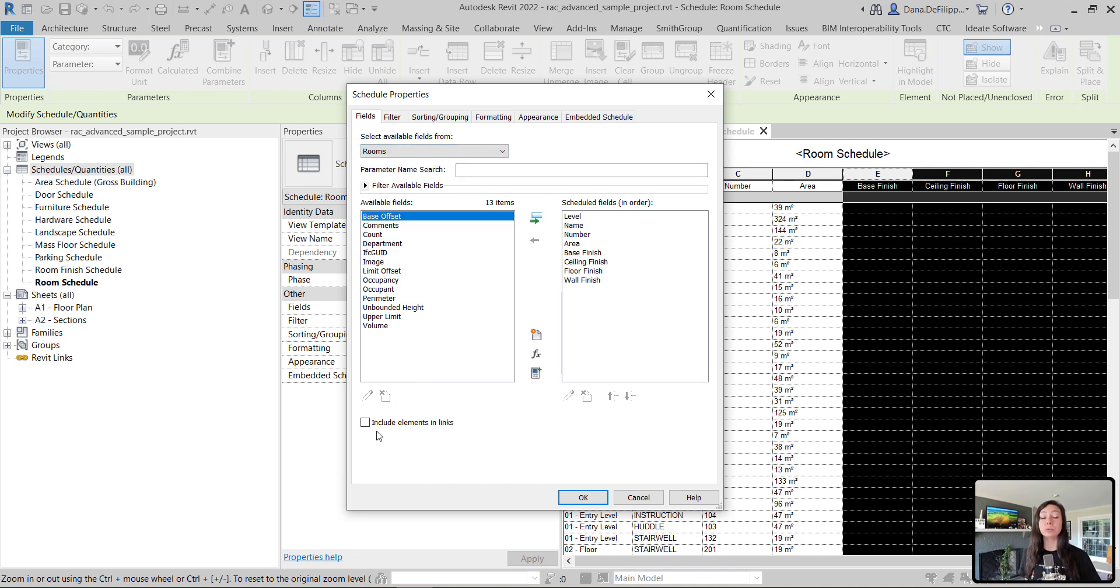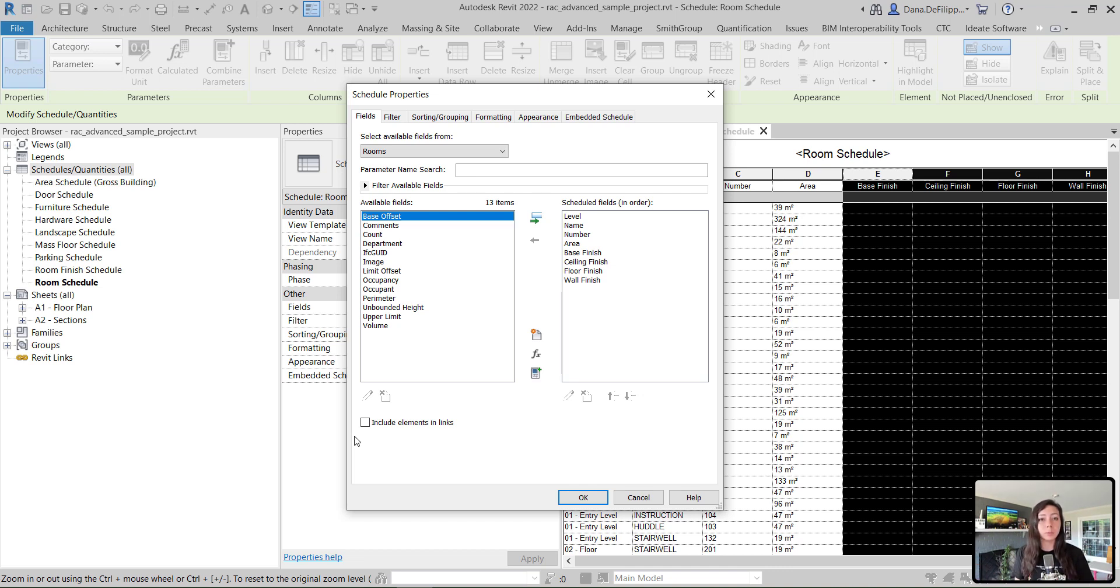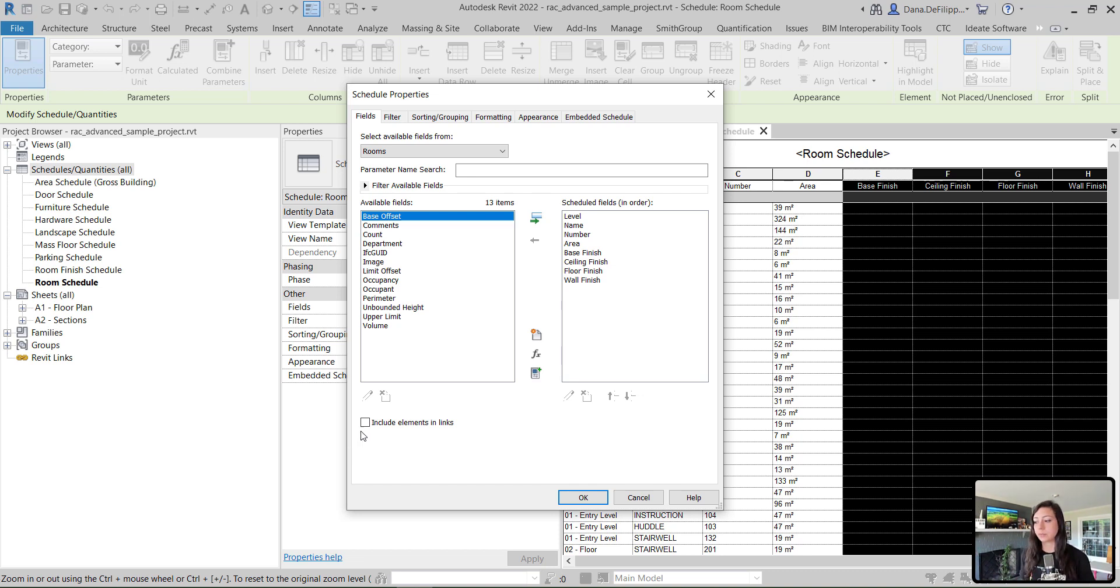Additionally, we can also include elements in links. So maybe you have an interior model. Maybe you're broken out from core and shell and your interiors, which is pretty difficult. Maybe you want to show all of the rooms within one federated schedule. Very easy to do by clicking this checkbox, include elements and links.